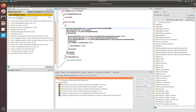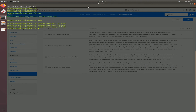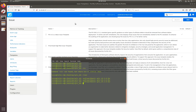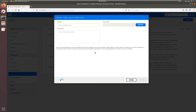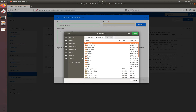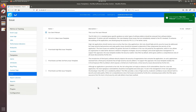Here we are in Fortify Software Security Center under Administration > Issues. We are going to create a new issue template called 'Our Own Filter Set'. We browse to the desktop, pick our XML file, and upload it. We can see our own filter set is now available in SSC.